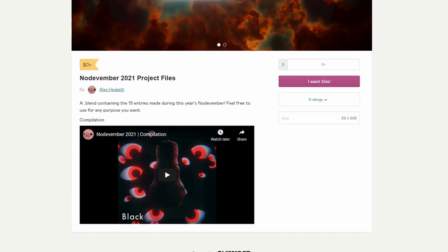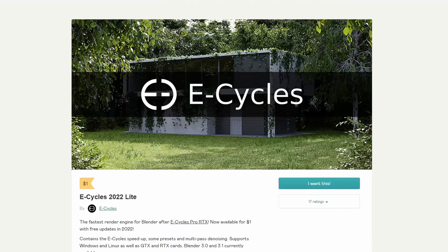And the next one up is from Alex and it's a November 2021 project file. It's always good to dive into these — check out the geometry node setups, check out how people do things. It's available for free, so you just can't grumble.